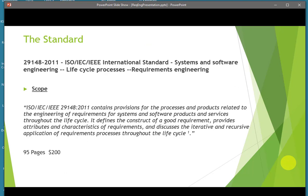The standard itself is quite a mouthful as far as its official title, as shown here. This standard covers not only the gathering of requirements, but it also provides guidance on managing requirements throughout the software lifecycle. It applies to system and software products and services. The standard is about $200 and approximately 95 pages.